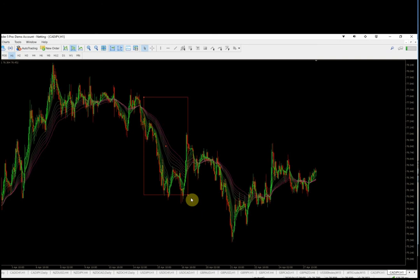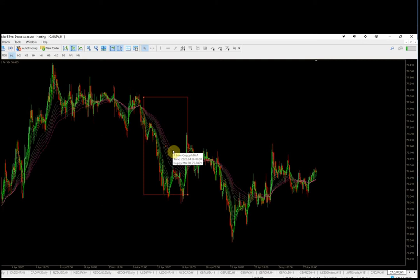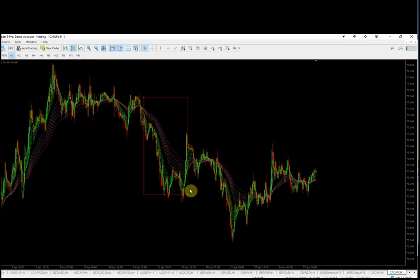Drop it into your data folder and add it to your custom indicators. For the most part they should all be the same. Whoever wrote the code may play around with the color schemes, but in terms of the actual averages and settings — the longest is a 60 and the shortest is a 3 — that should not change, and how they plot on the price chart should all look the same.